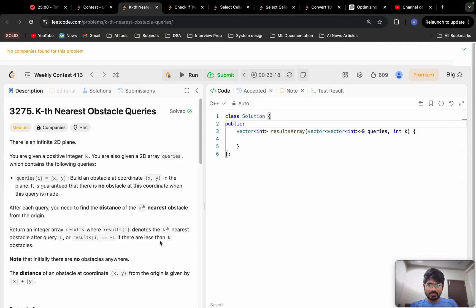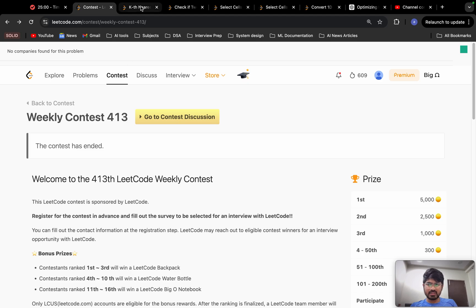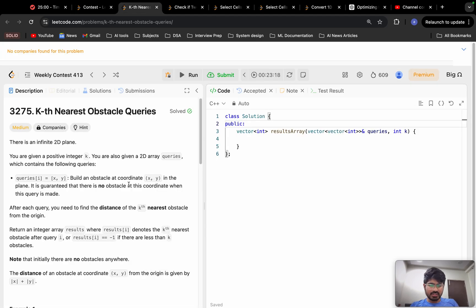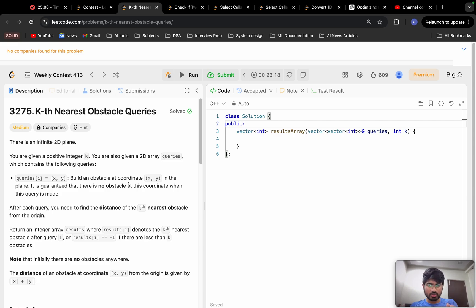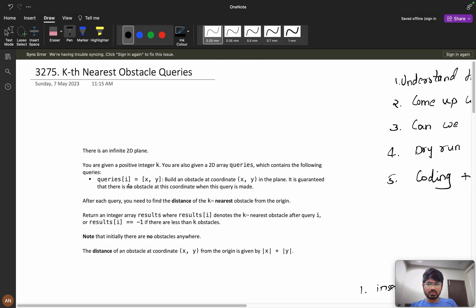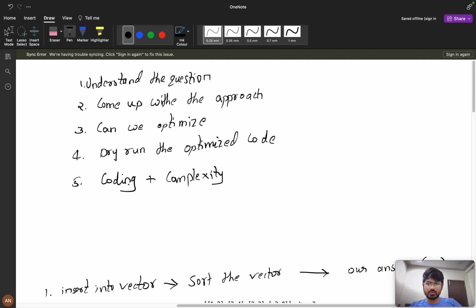Let's solve the problem 'Kth Nearest Obstacle Queries,' which was asked in weekly contest 413. These types of problems are favorites for interviewers because we'll first try the naive approach and then the optimized approach. The interviewer wants to see how you move from naive to optimization — observing your problem-solving skills. There's a high chance you'll encounter these types of problems in an interview.